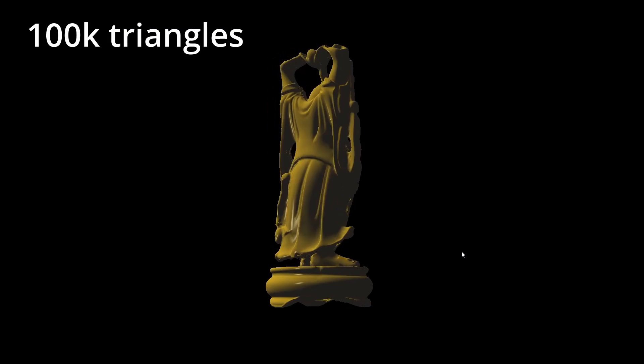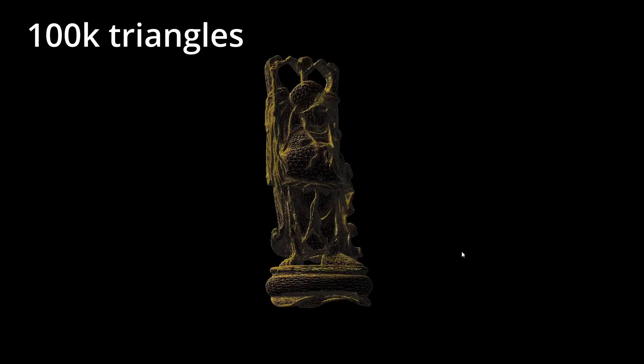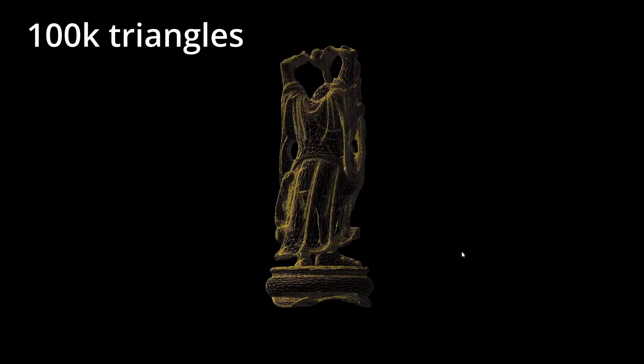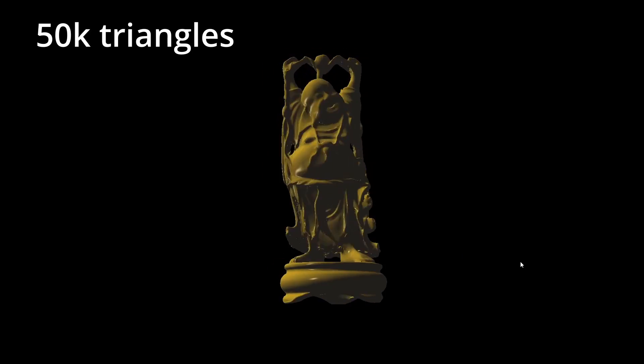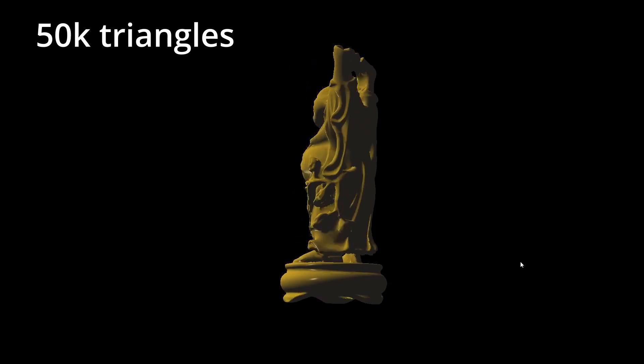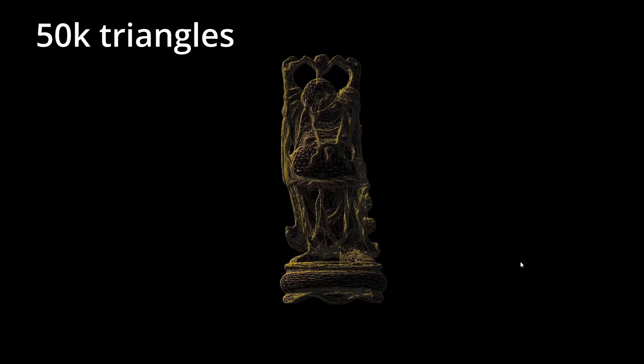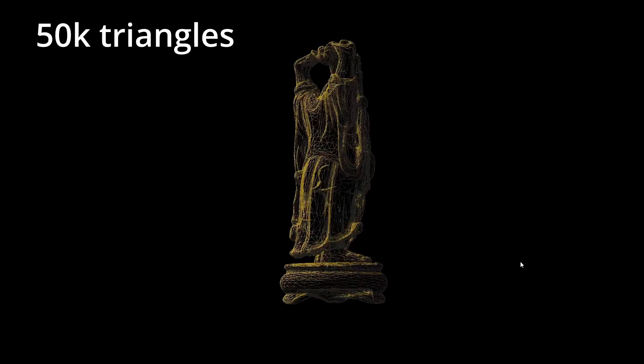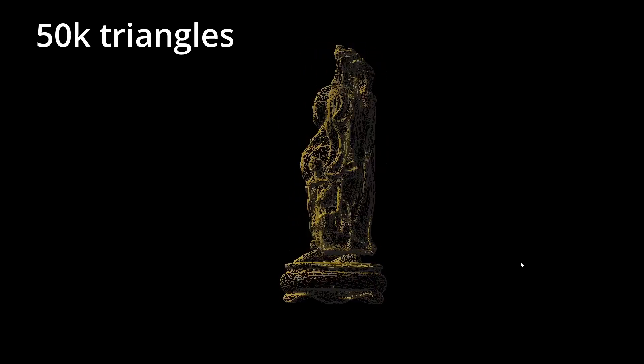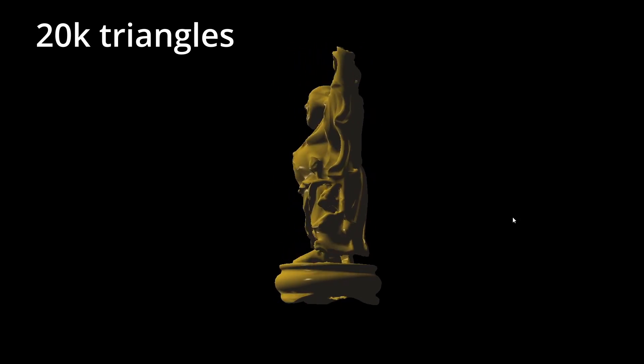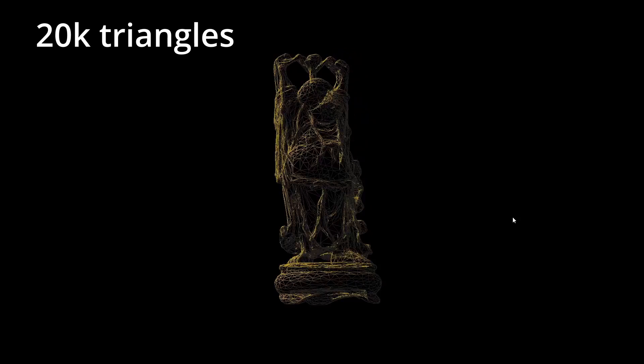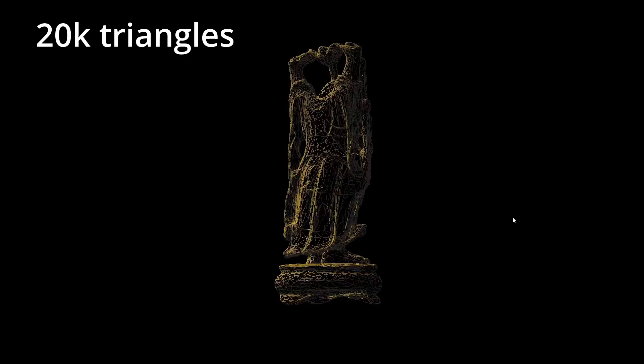And that is it for today. There are still mesh optimizer algorithms for you to explore such as vertex quantization, buffer compression, triangle strip conversions and more. Thank you for watching and I hope to see you in the next tutorial.